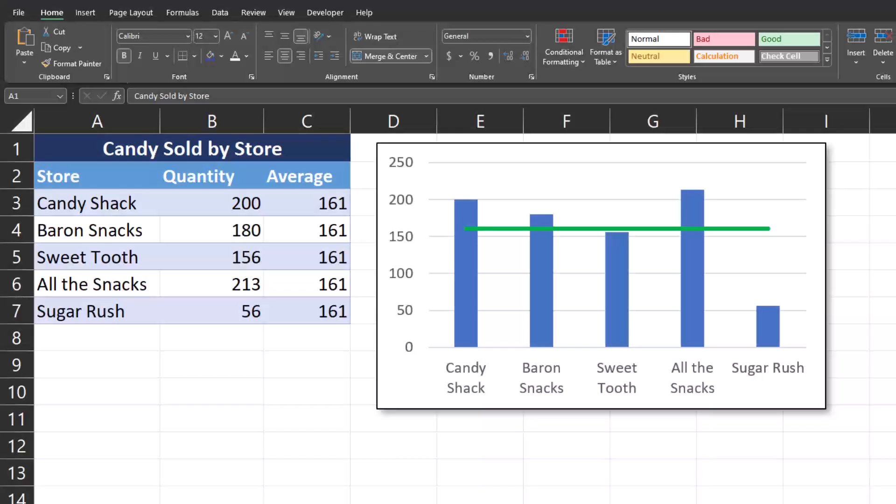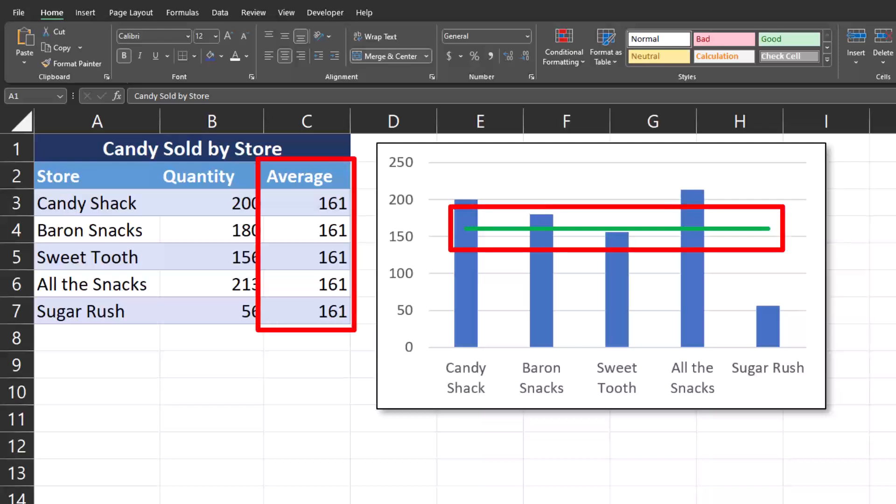Hello team and welcome to today's video where I'll be sharing with you how you can add an average line to your charts in Excel, like the one you see here. Let's jump in.